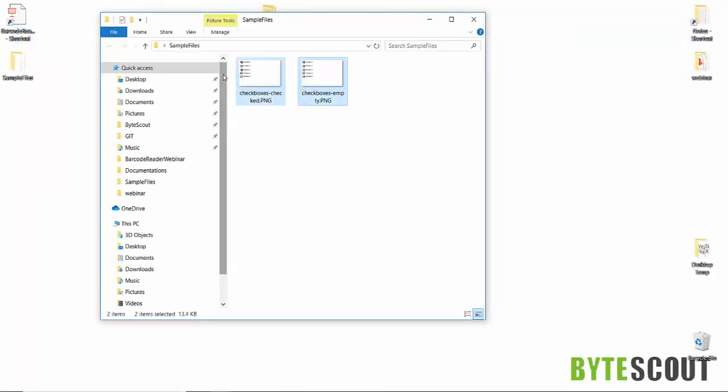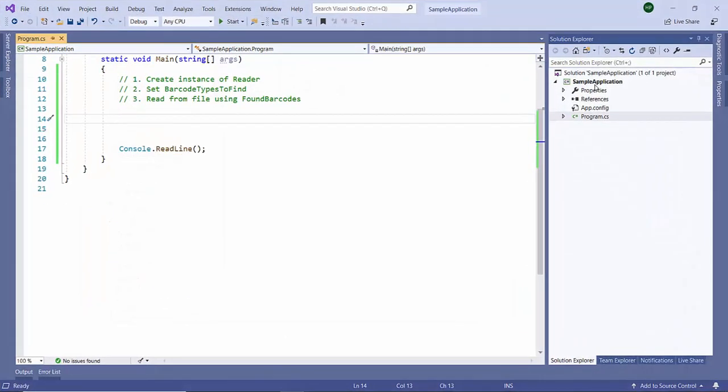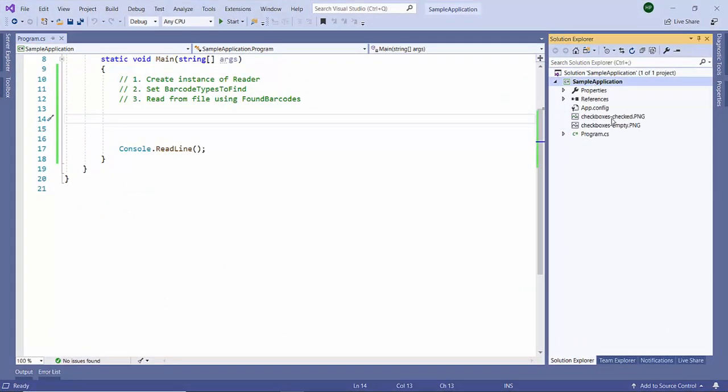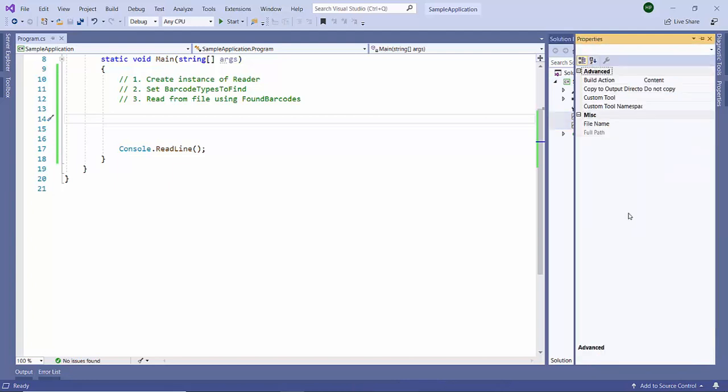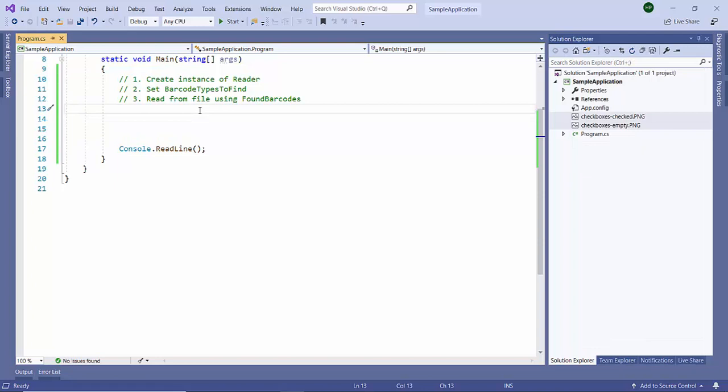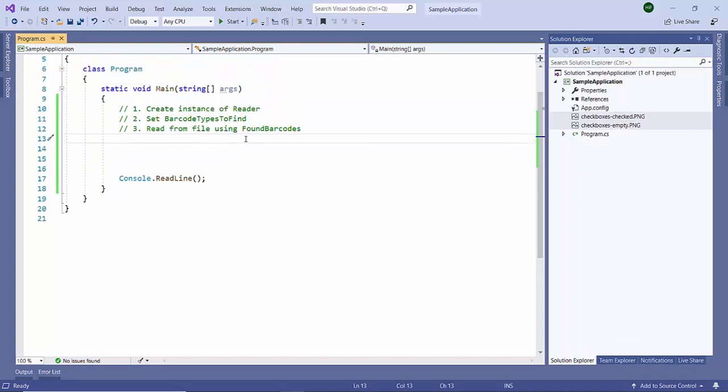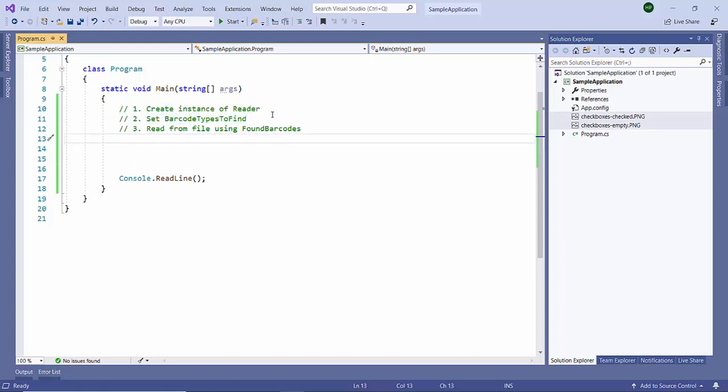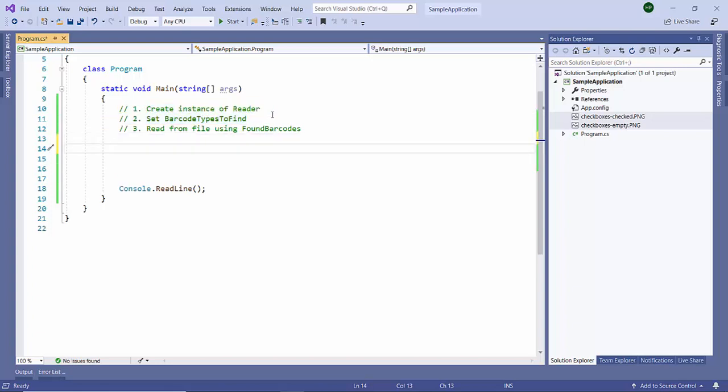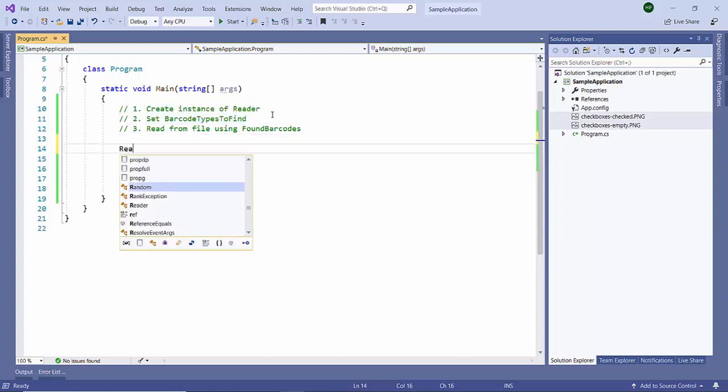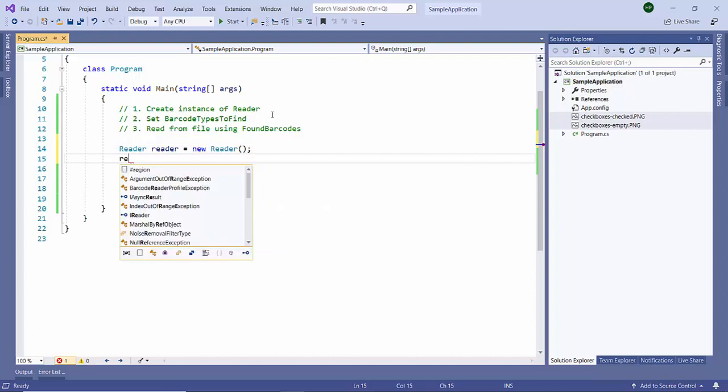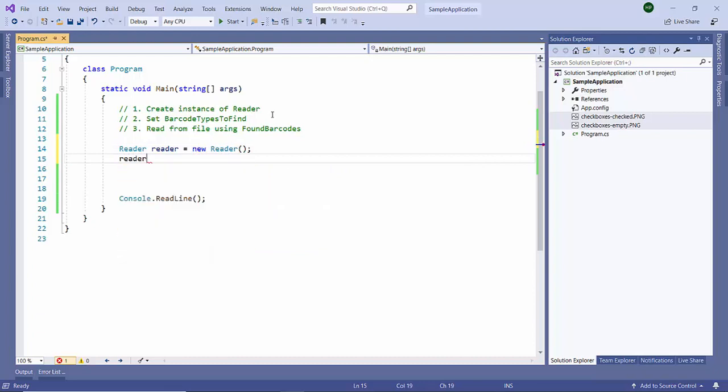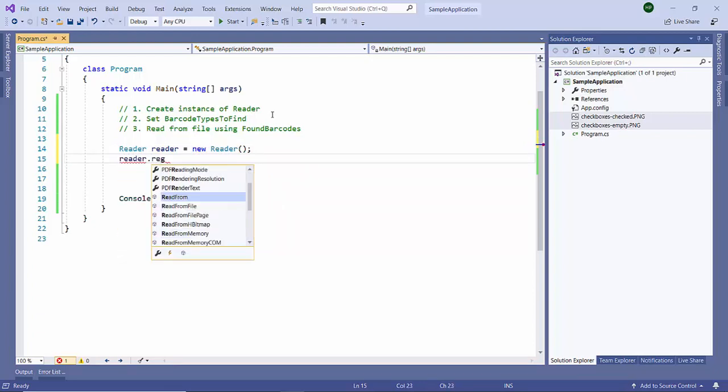Let's see how Barcode Reader SDK performs. I am including two files - make sure they're contained in the bin folder. Our approach is simple: first create an instance of reader, set which barcode types to find, then read and display the output. First, create a reader instance and provide registration keys and name. We are using the demo keys here.